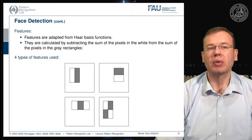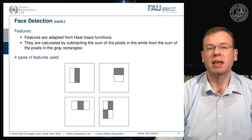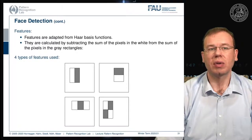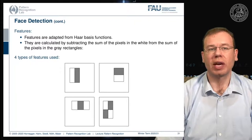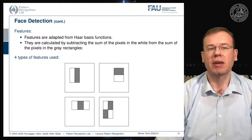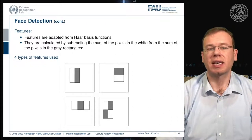So how do the features work? They are built from Haar basis functions — if you attended introduction to pattern recognition you will know them already. You calculate them by subtracting the sum of pixels in the white rectangles from the sum of pixels in the gray rectangles. There are four different kinds of features: left/right, top/bottom, center versus sides, and a checkerboard patch.